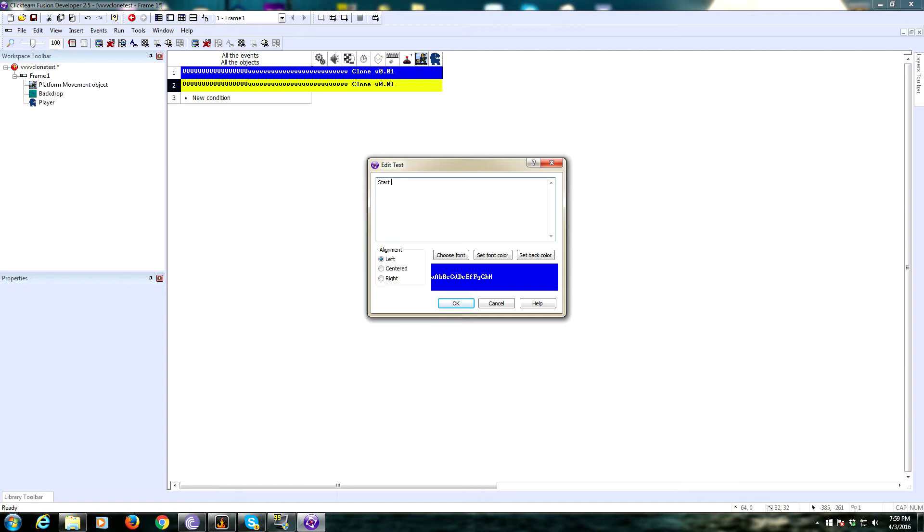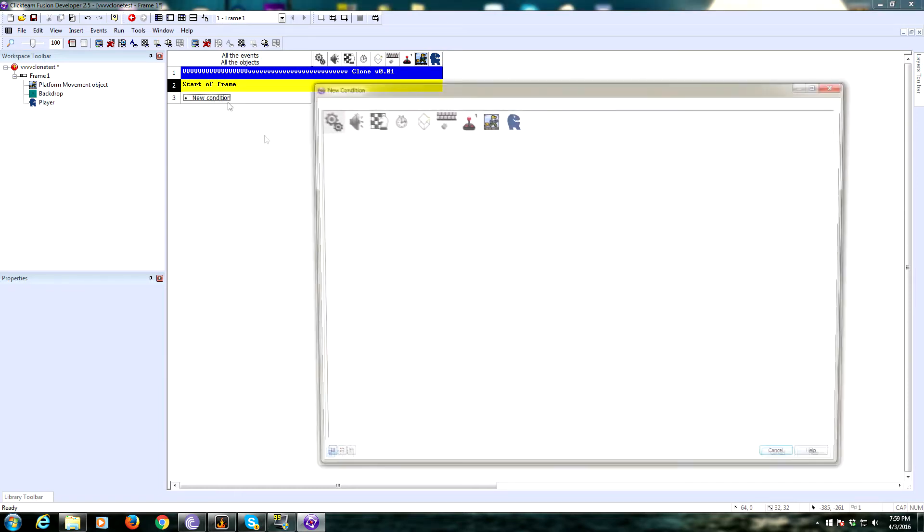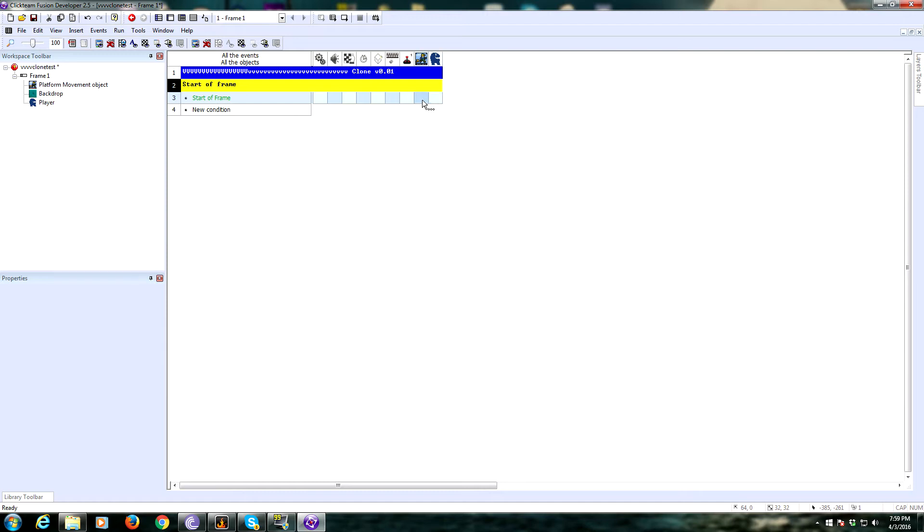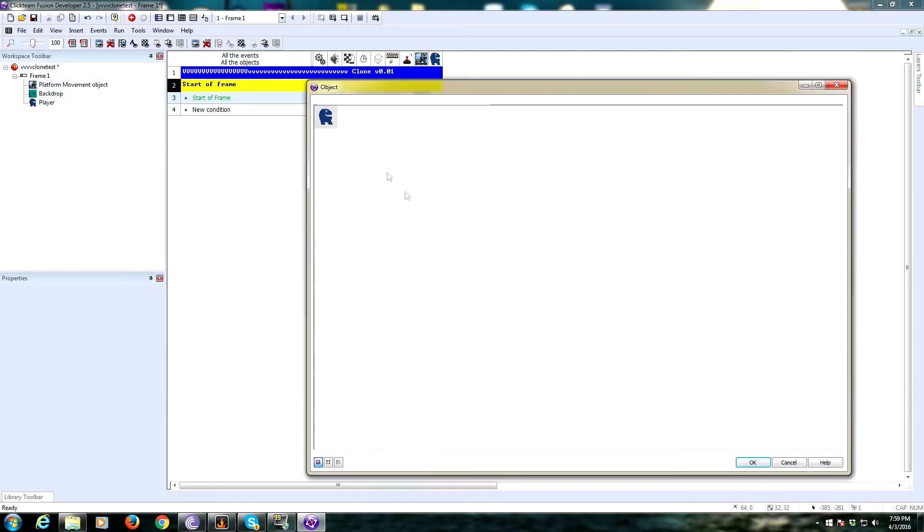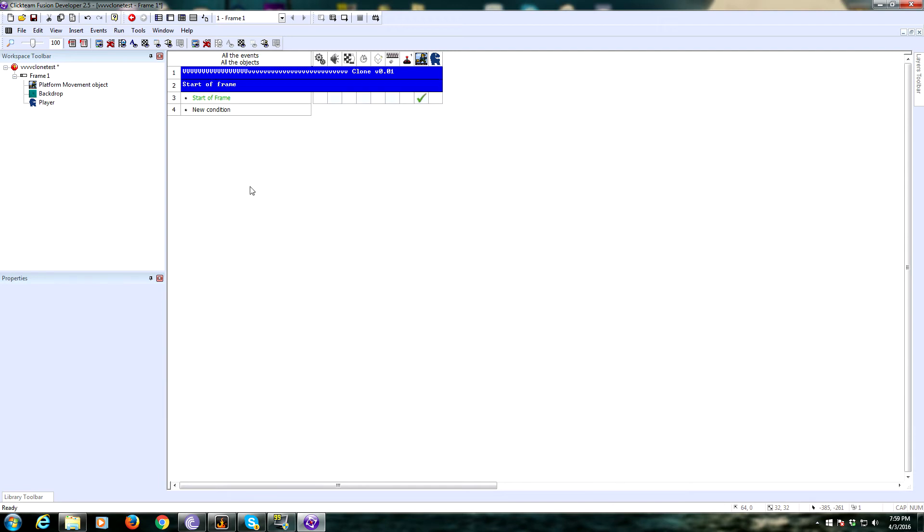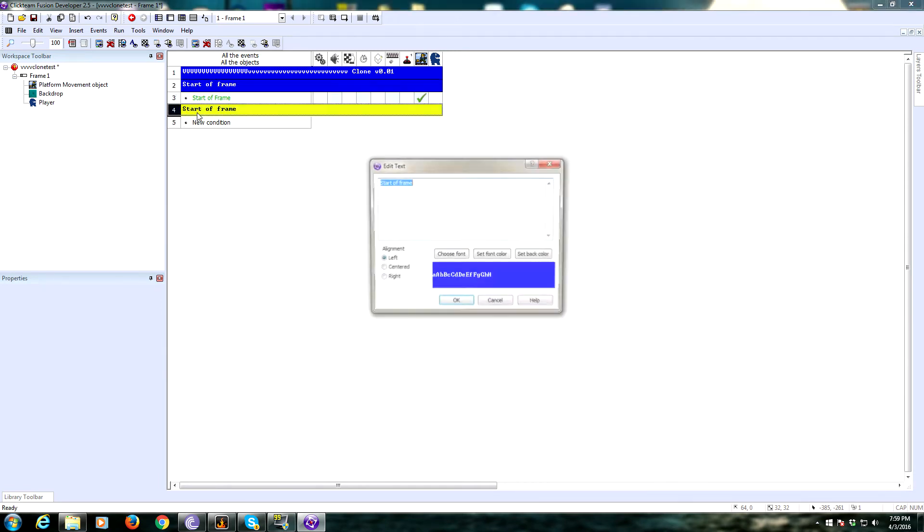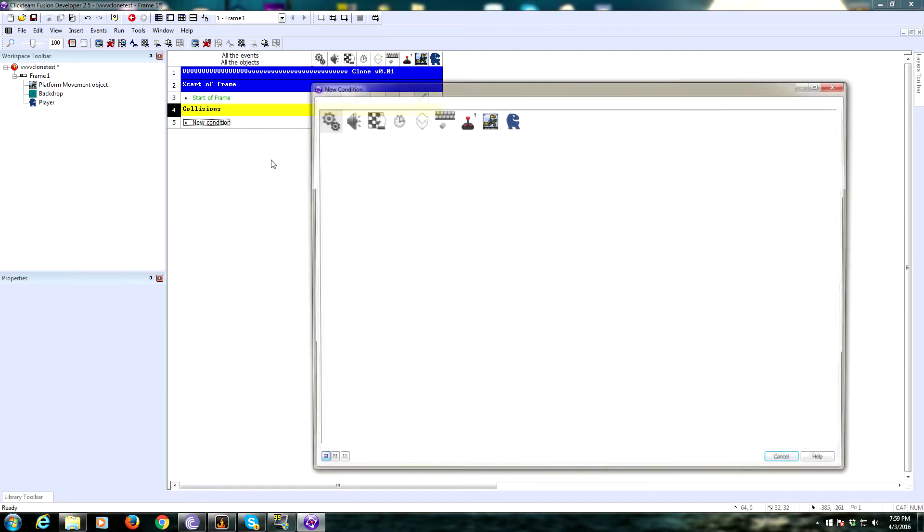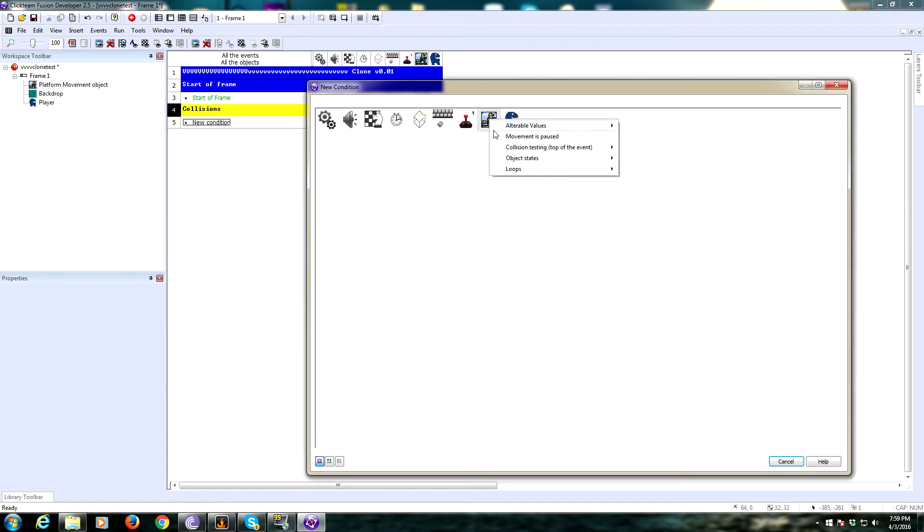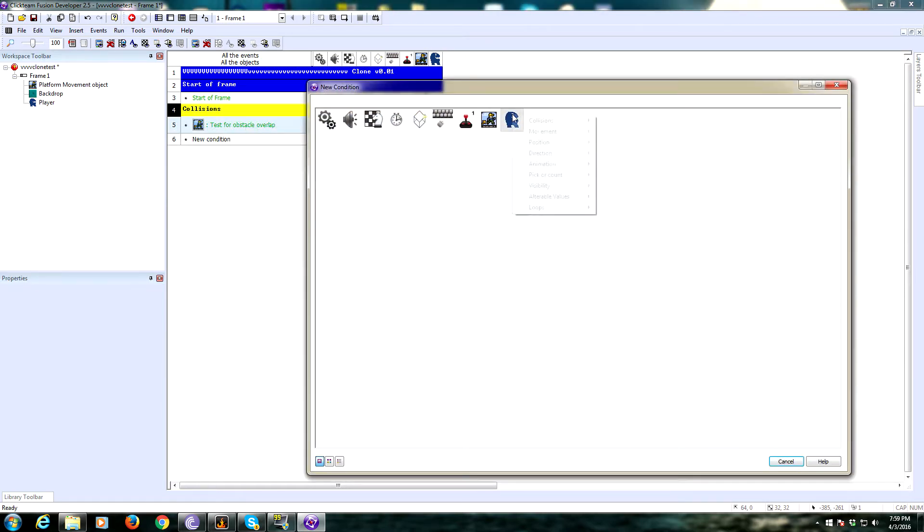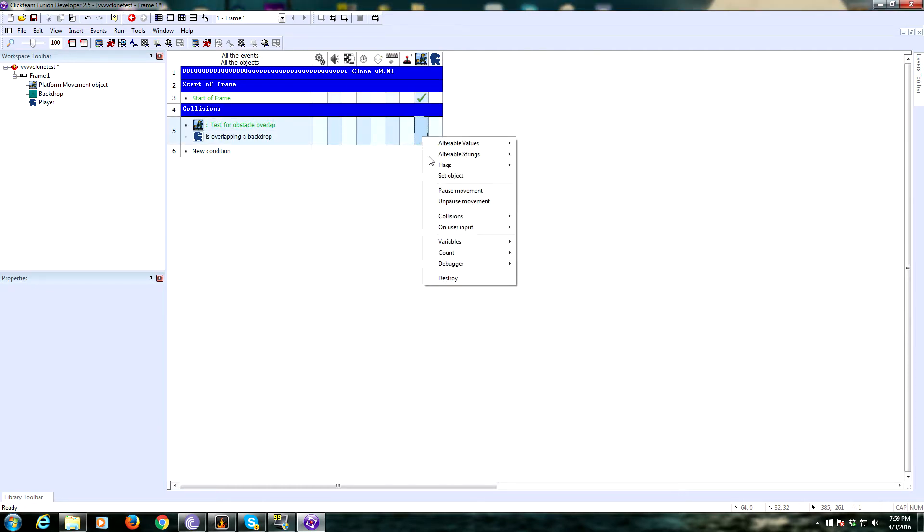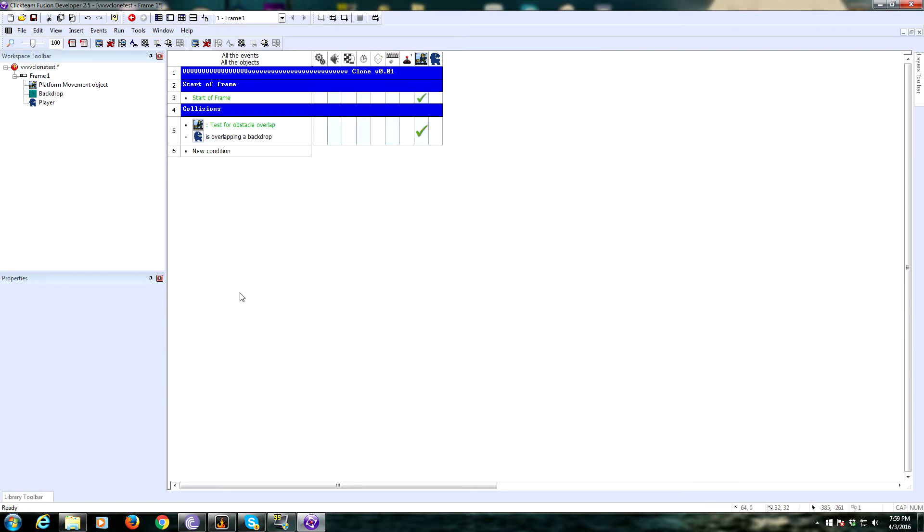At the start of frame, we need to make sure that we set this player object to be the platform movement object. We also need to do some collision testing. We do that by collision testing, test for obstacle overlap, and then we find out if the player object is overlapping a backdrop. If that is true, then collisions, object does overlap with an obstacle.